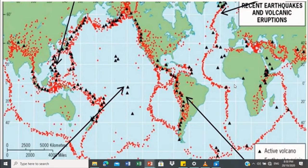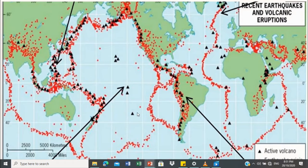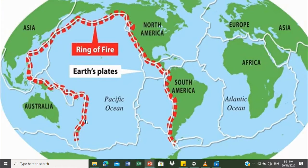Meaning kung saan may malapit na earthquake, may mga malalapit na volkan, at meron silang sinusunod na pattern. Hindi siya kung saan saan. Baka magtanong kayo, bakit dito sa may karagatan may recorded earthquake epicenters pero walang mga volkan? Sa ngayon wala pang mga volkan visible, pero baka sa tulong ng makabagong teknolohiya, may lumutang dyan. May mga volkan sa ilalim ng dagat — ang tawag natin doon ay submarine volcanoes. These are the distribution of earthquake epicenters and active volcanoes.